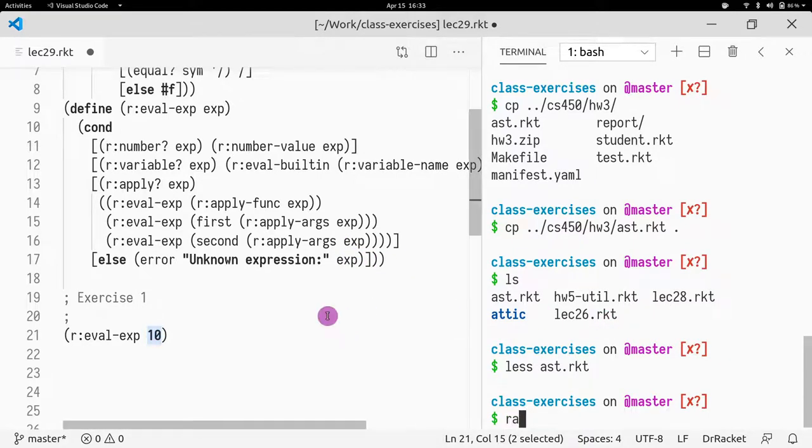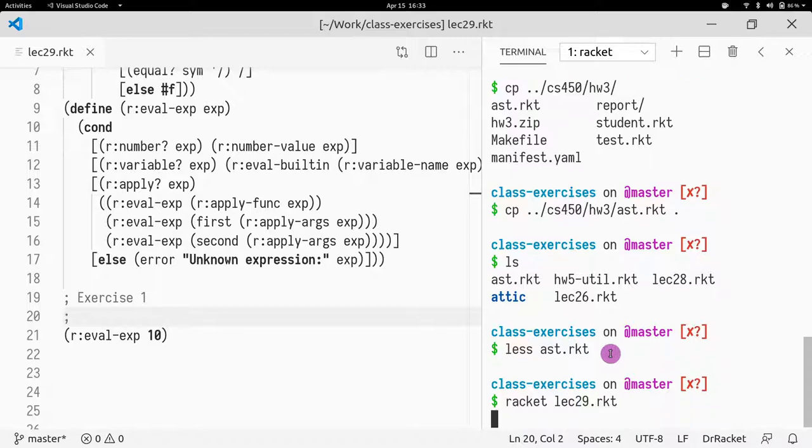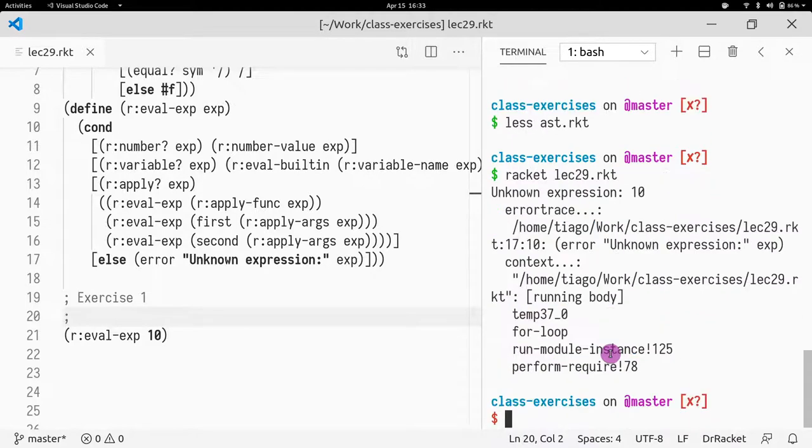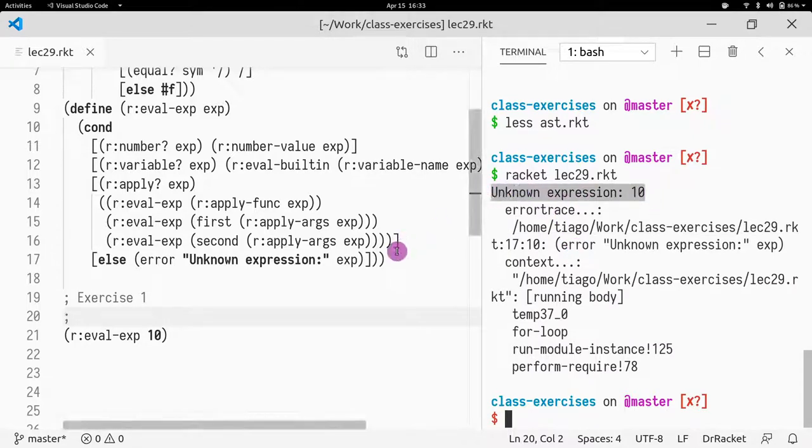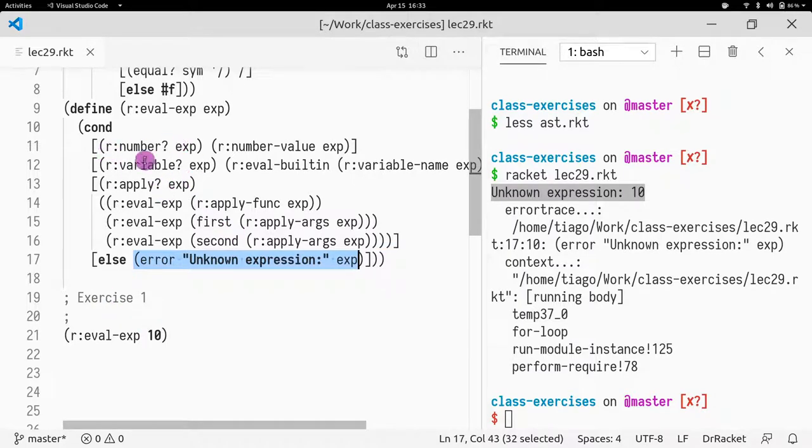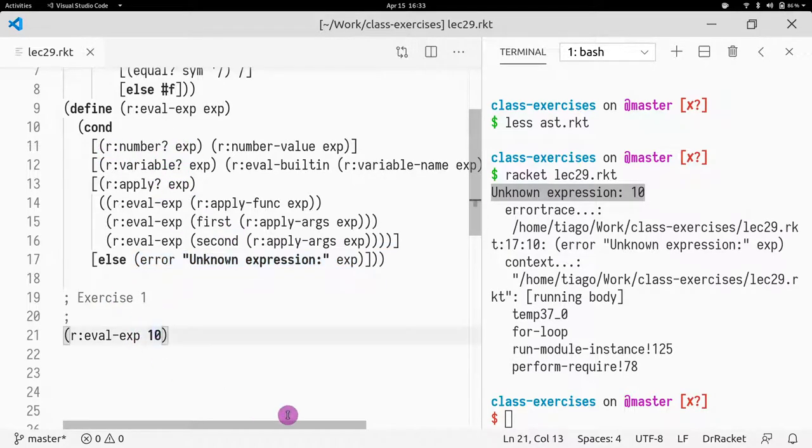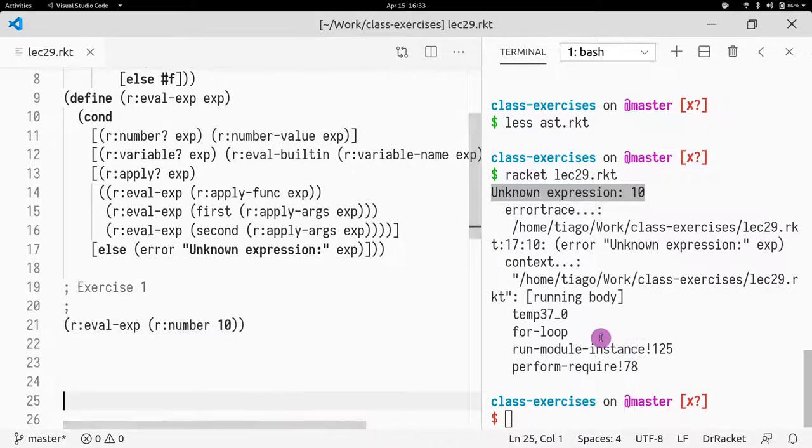So if we try to run this example, let me save this. I run this, Lecture 29, and I see that I have an unknown expression and I get number 10. So I hit this branch exactly because this is not an R column number, it's actually a number. So perhaps we want to run our number 10, and this would fix it.